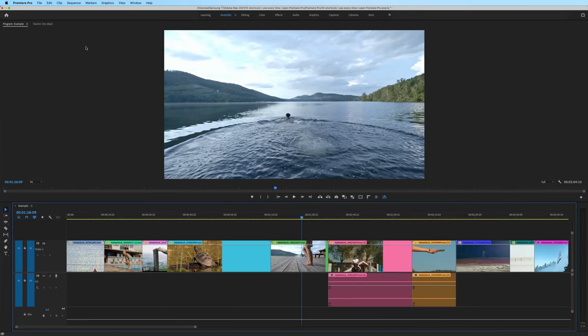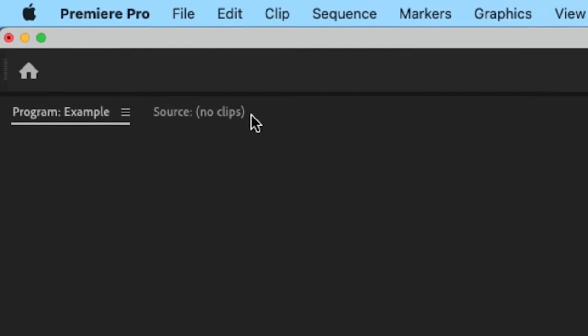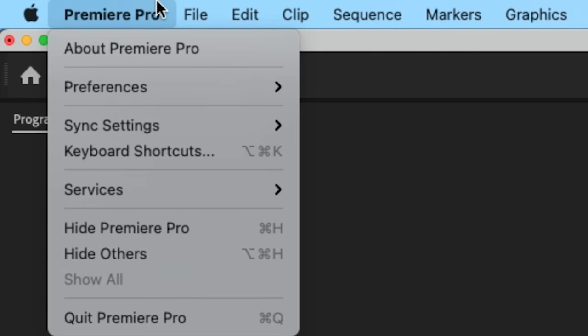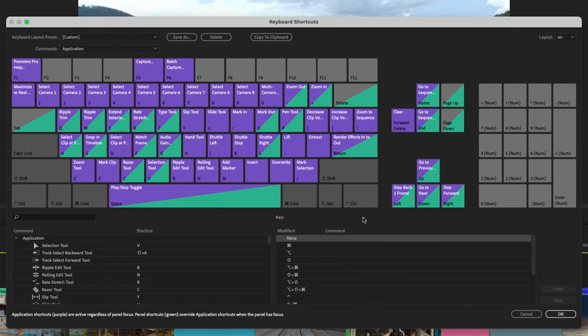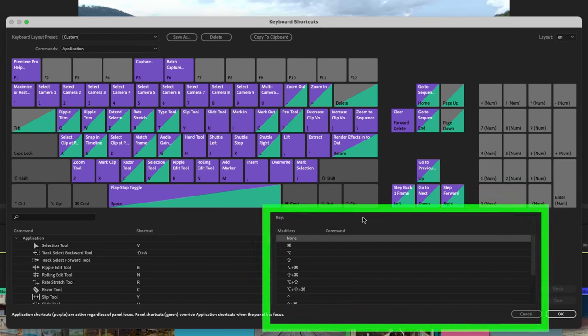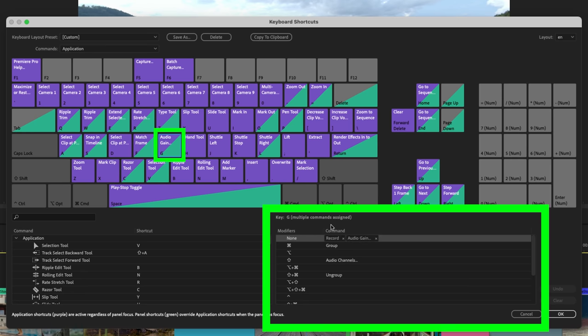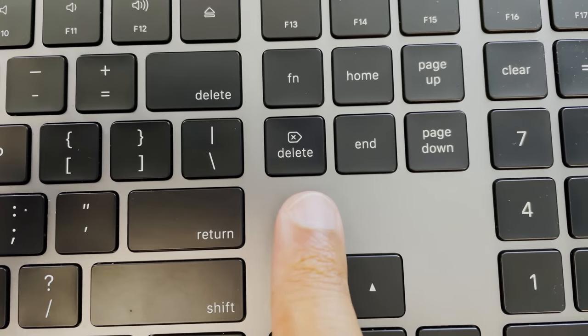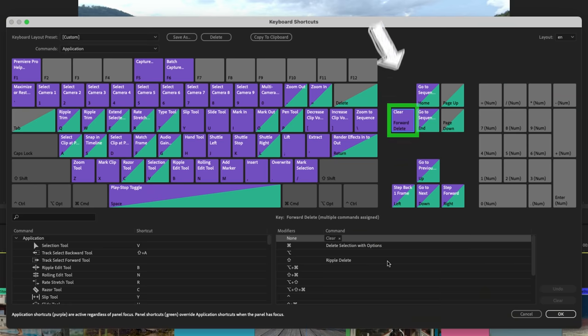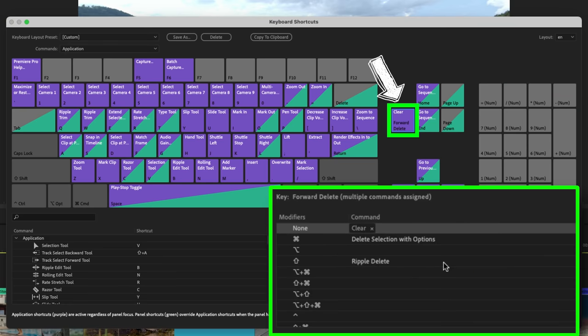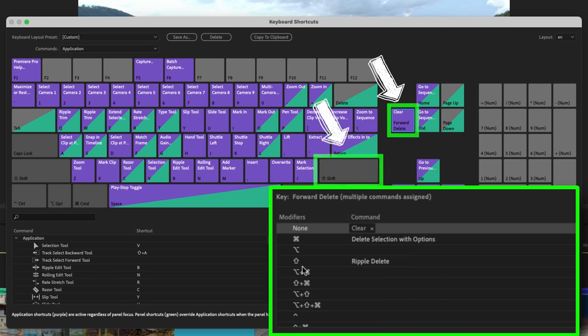To access your keyboard shortcuts, go up to Premiere Pro, keyboard shortcuts. The great thing about this window is if you hit any key on the keyboard, it will show you exactly what command that key does. If I press and hold down the forward delete key, you'll notice that it tells you the exact commands that that key will do, as well as if you were to add any modifiers. Like if I add shift, the command would be ripple delete.